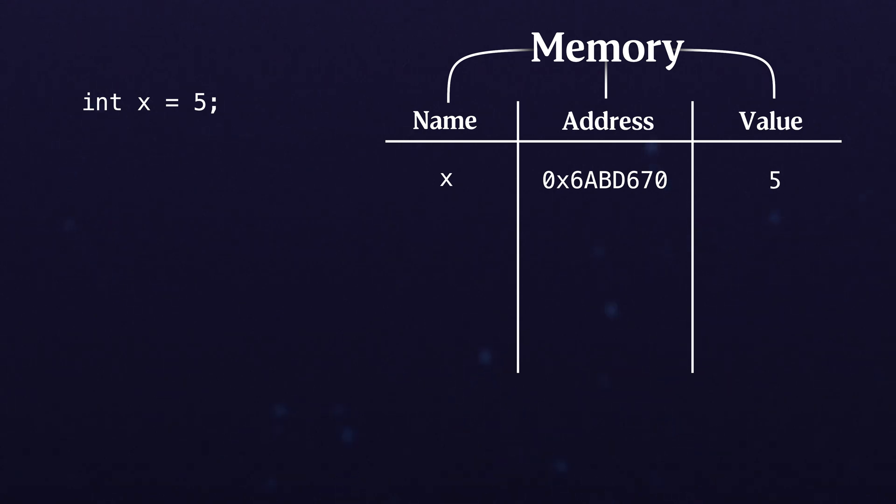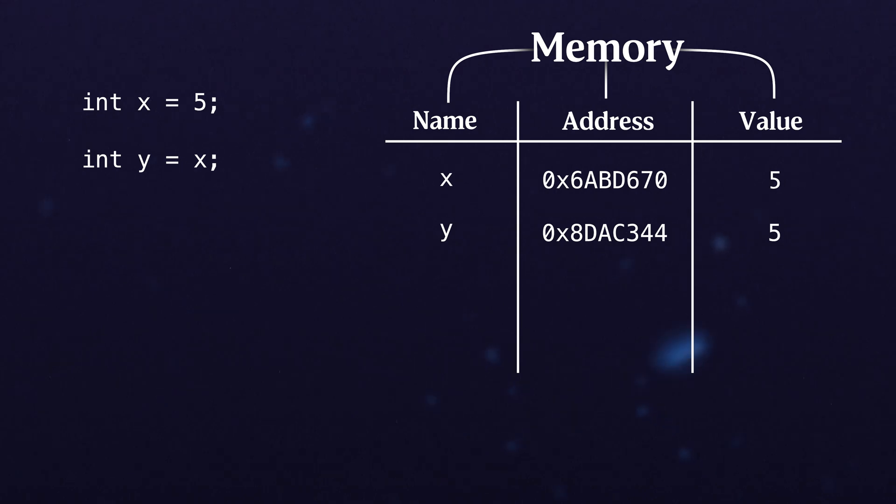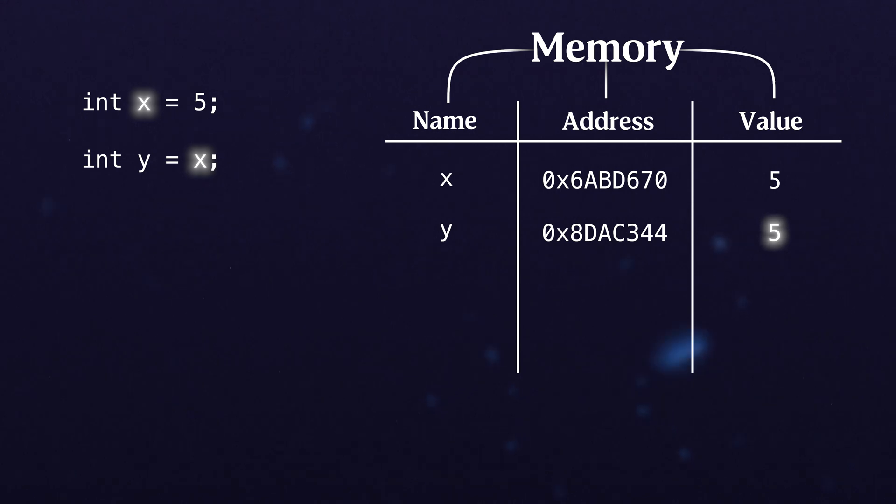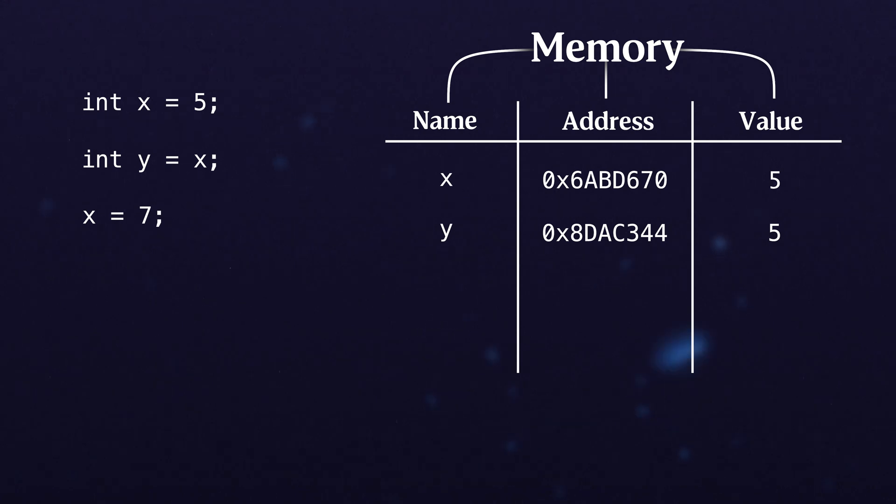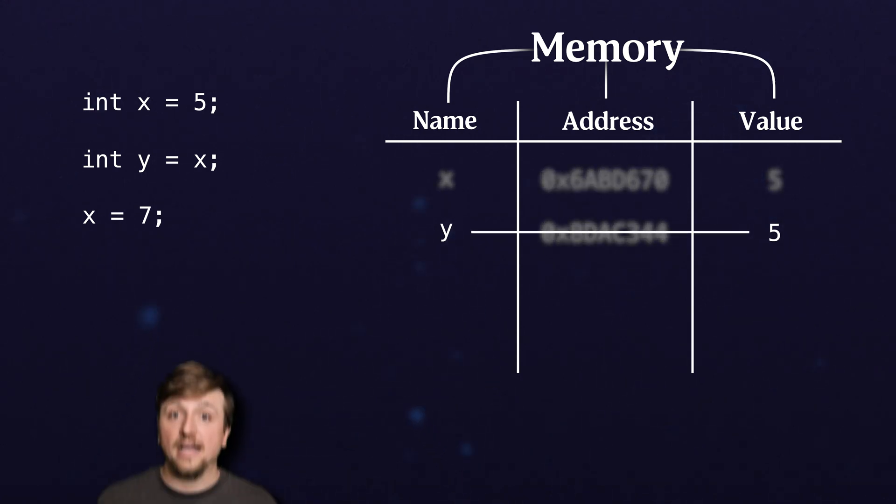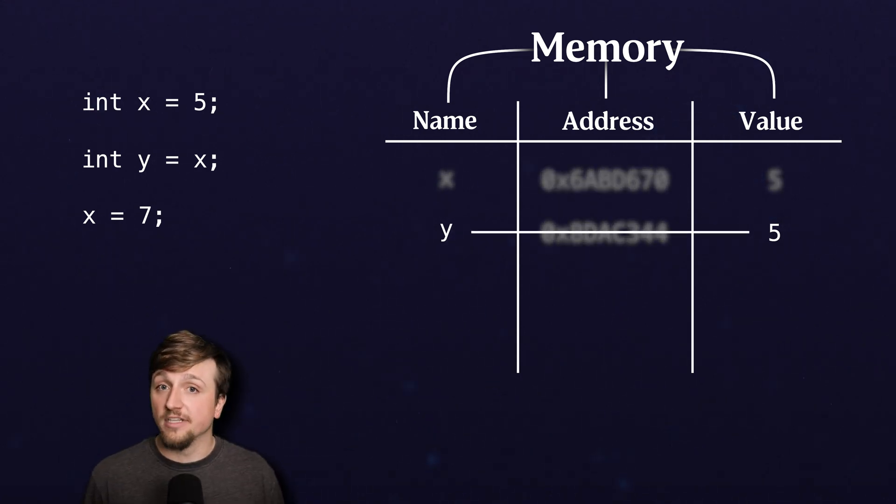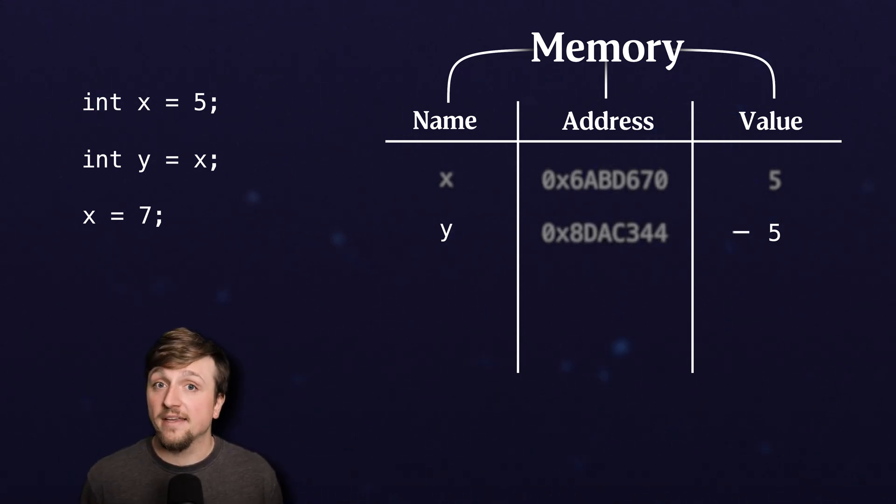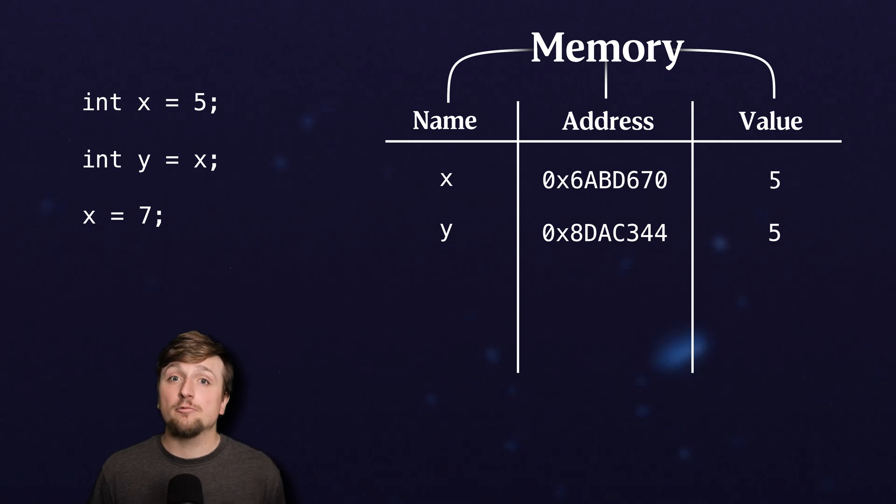Now when we create another value like y and we say that is equal to x, what we're actually doing is copying the data of whatever was at x and putting that into y. Remember this is a copy. So if we do something like update the value of x, what's going to happen to the value of y? Nothing. Instead, only x will get updated.